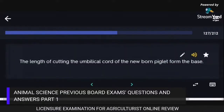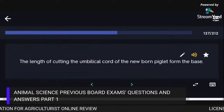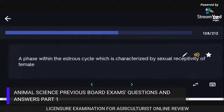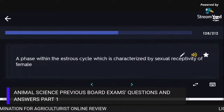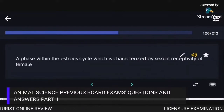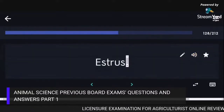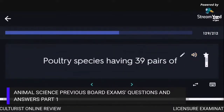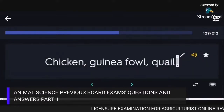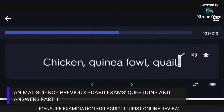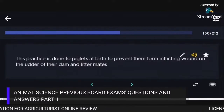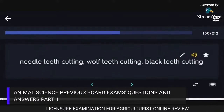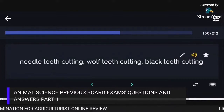The length for cutting the umbilical cord of a newborn piglet from the base is 1.5 to 2.0 inches. A phase within the estrus cycle characterized by sexual receptivity of the female is Estrus. Poultry species having 39 pairs of chromosomes include chicken, guinea fowl, and quail. The practice done to piglets at birth to prevent them from inflicting wounds on the udder of the dam and litter mates is needle teeth cutting.